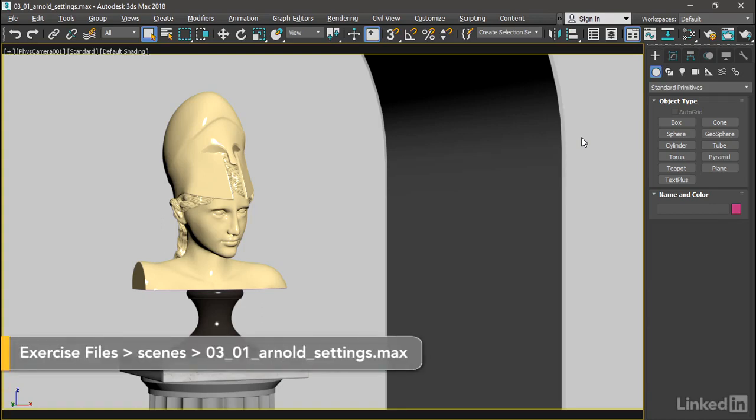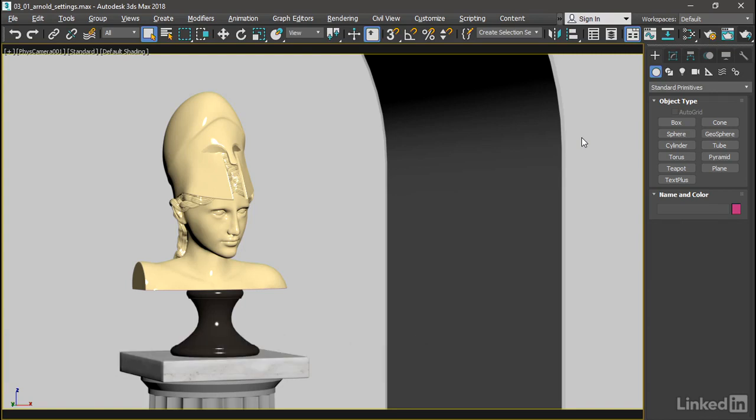The most significant change to 3ds Max 2018 is the addition of the Arnold Renderer. We're only going to take a brief look at Arnold in this course on new features.